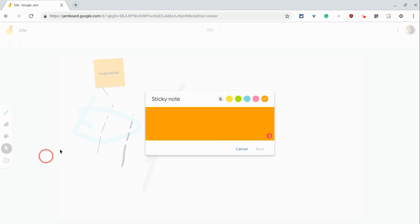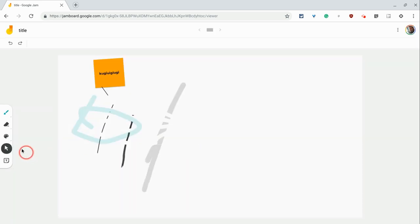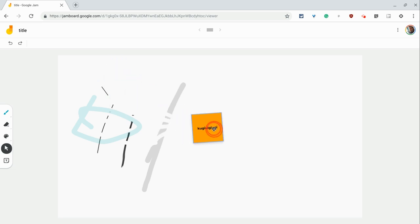Insert, and then use the select tool to move a post-it note. Click the Jamboard logo to go back to Jamboard Home.